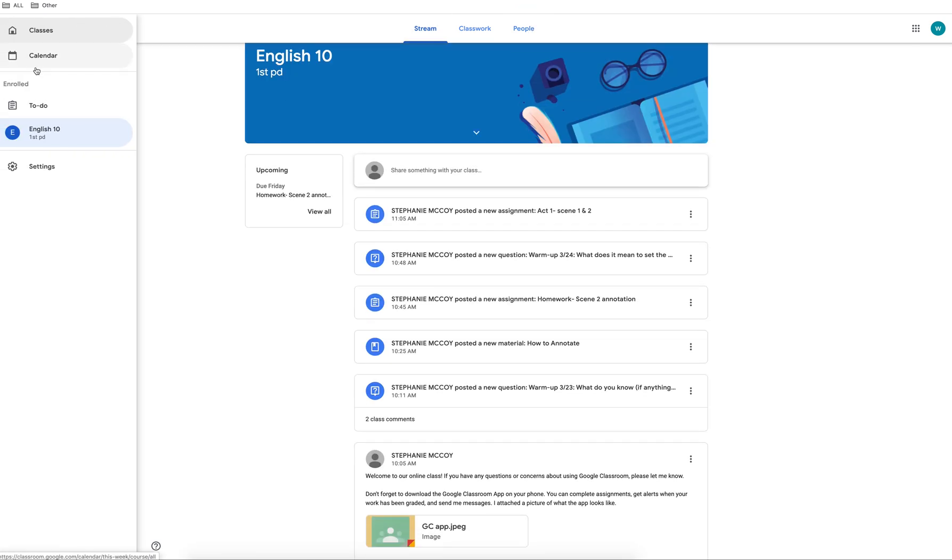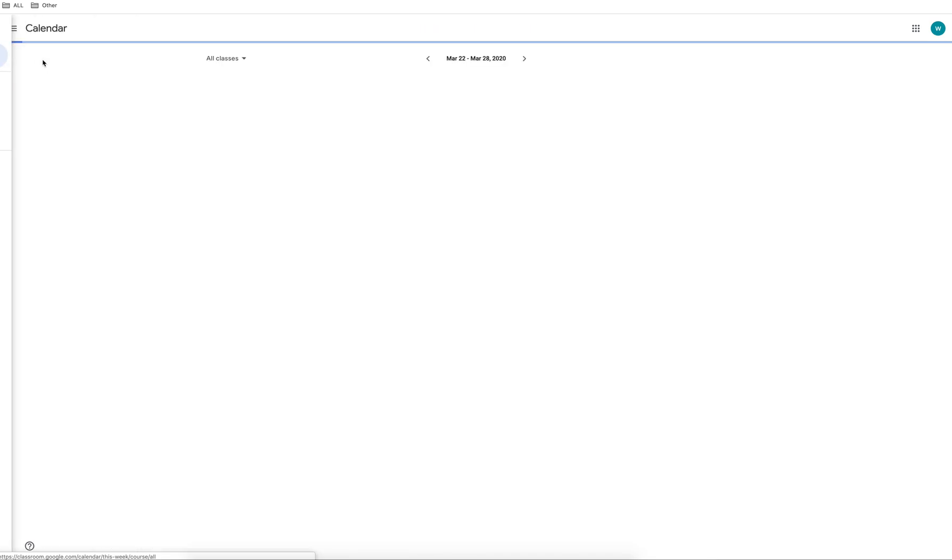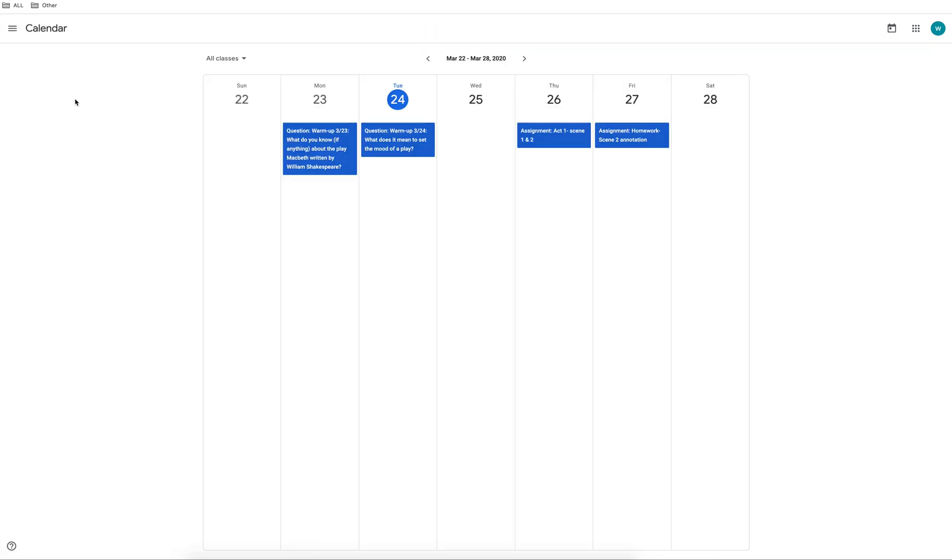Click on the menu in the top left hand side to access your Google Calendar. Here you will see assignments for your class and their due dates.